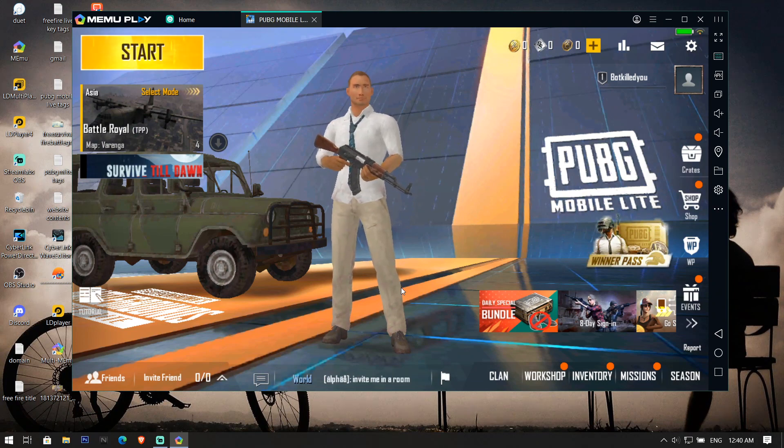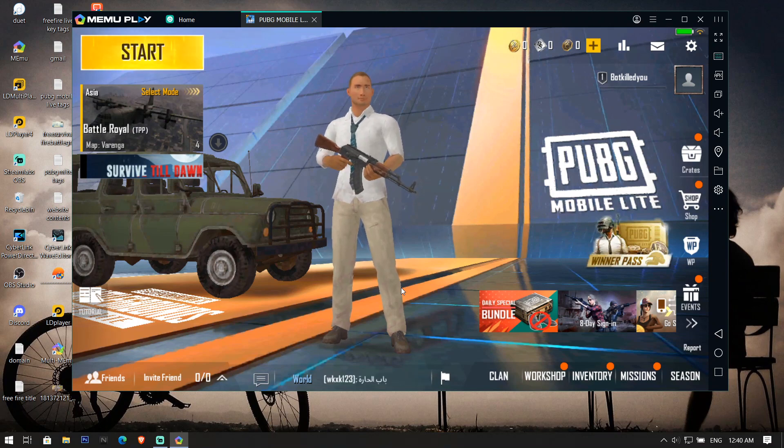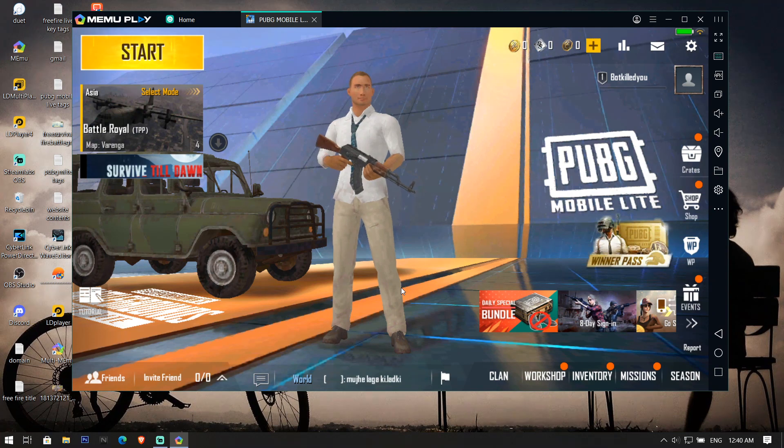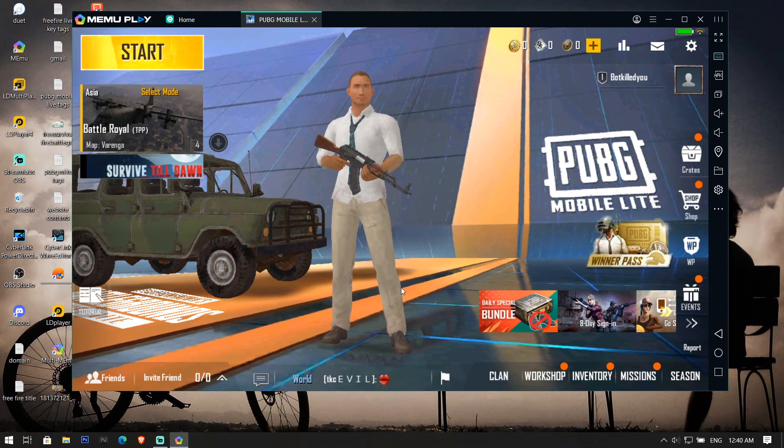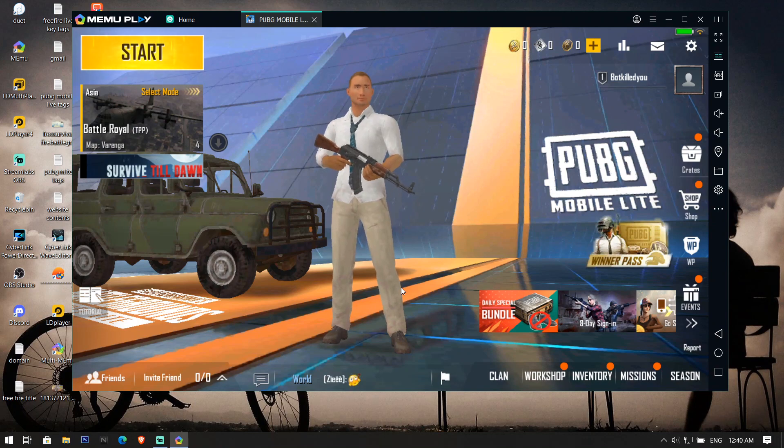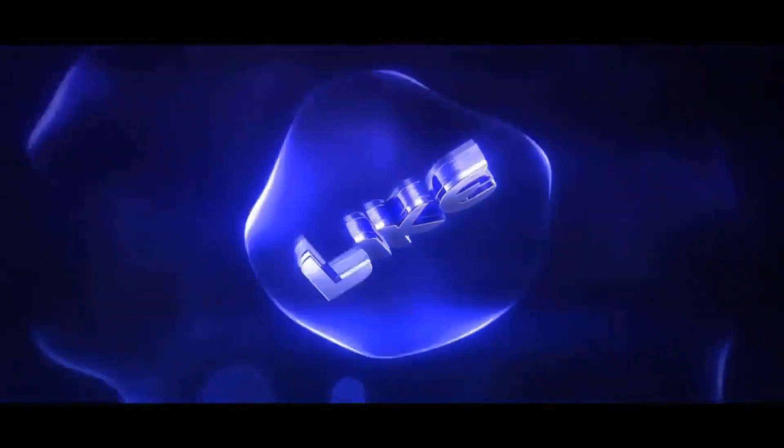Wait for my another video, I will be giving you the link for an update of Memu and you will be able to play PUBG Mobile Lite again in Memu. Till then thank you for watching and wait for my another video for the update link of Memu. Thank you.